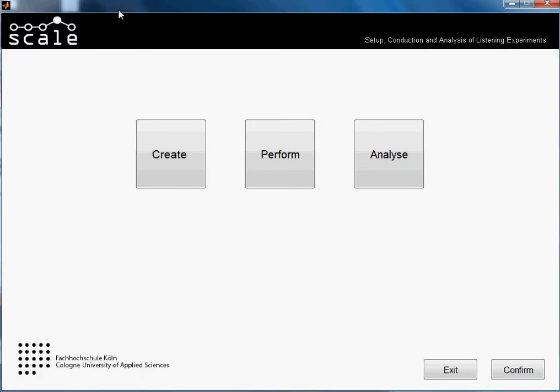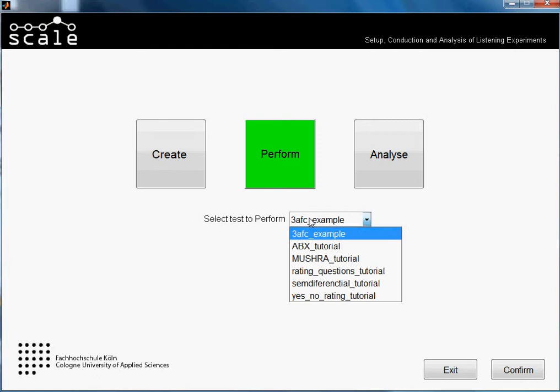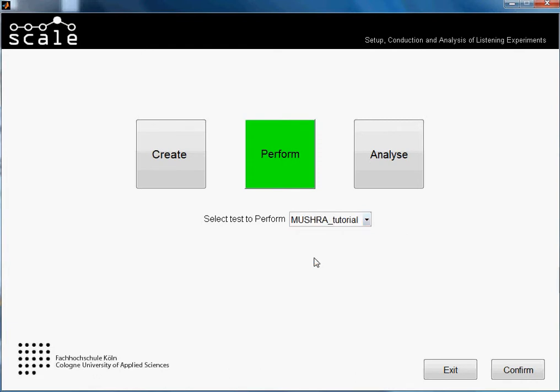Hi guys, welcome to another tutorial of SCALE. In this one I will be showing you how to perform a MUSHRA test. We will use as example the test that we created in another tutorial about creating MUSHRA tests. So basically we would go to Perform, select our test, which in this case was MUSHRA tutorial, and just confirm.